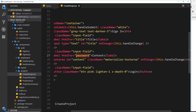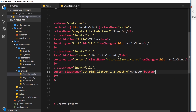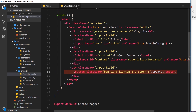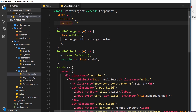We do want an onChange event handler on the textarea, just like the input field has, so we'll copy that and paste it in. We'll reference the id content so it matches up with the state property, and we'll label this 'project content' in the JSX. Now we change the button from 'Login' to 'Create'. On submit it fires handleSubmit, which prevents the default page reload and logs this.state — the current title and content.